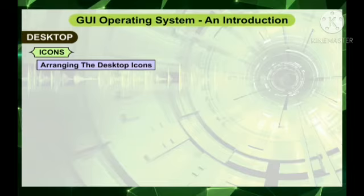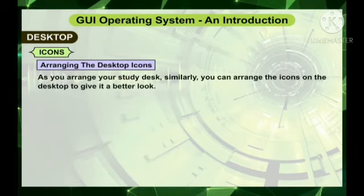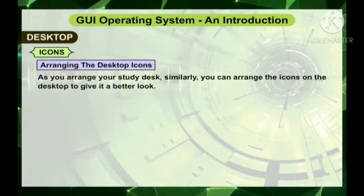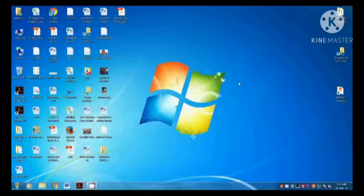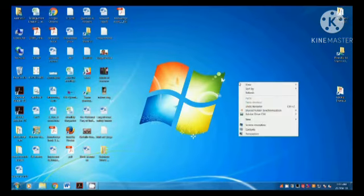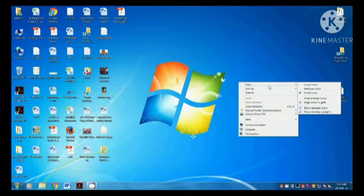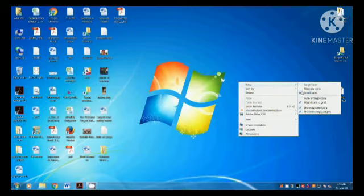Arranging the desktop icons: Just as you arrange your study desk, you can arrange the icons on the desktop to give it a better look. To arrange icons automatically on your desktop, follow the given steps. Right-click on the blank area of the desktop. You will find a list of options. Select the View option, then click the Auto-arrange icons option from the sub-menu.